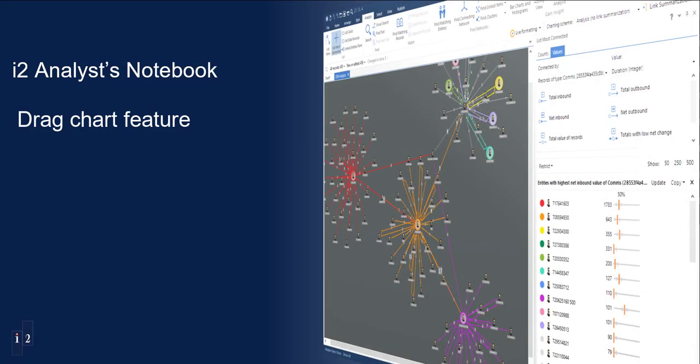Welcome to this iTWO support video which is going to demonstrate how to switch off and switch back on again the Drag Chart feature.